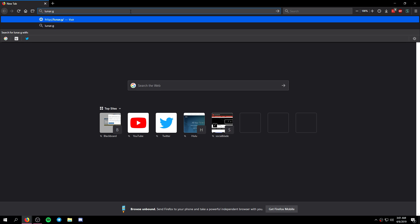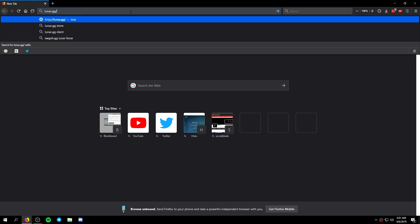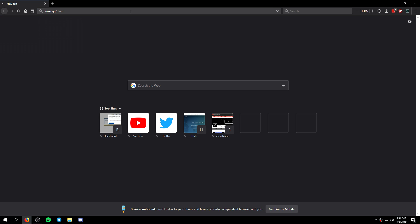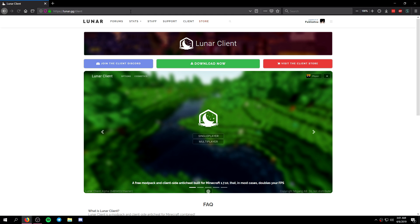But without wasting any more time what you want to do to download the client is go to lunar.gg slash client. I'll leave a link in the description.